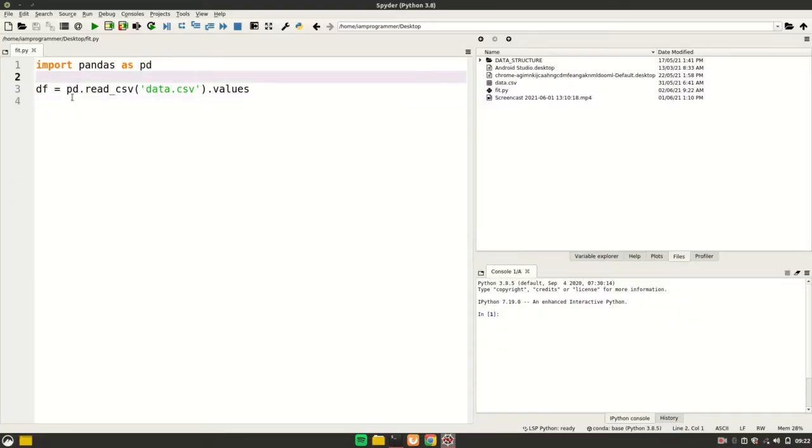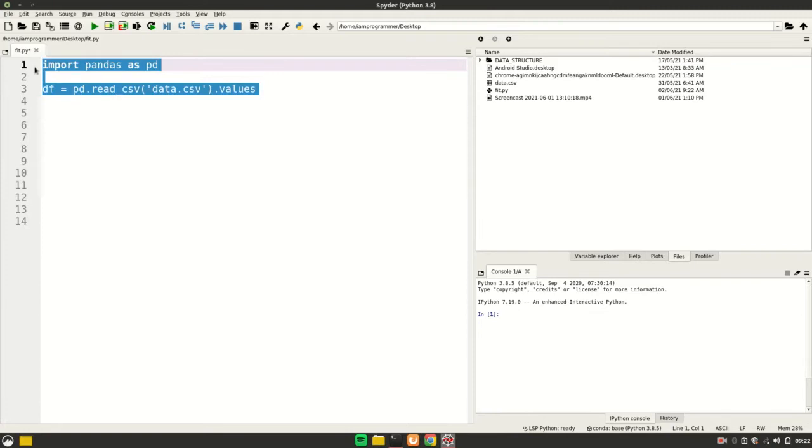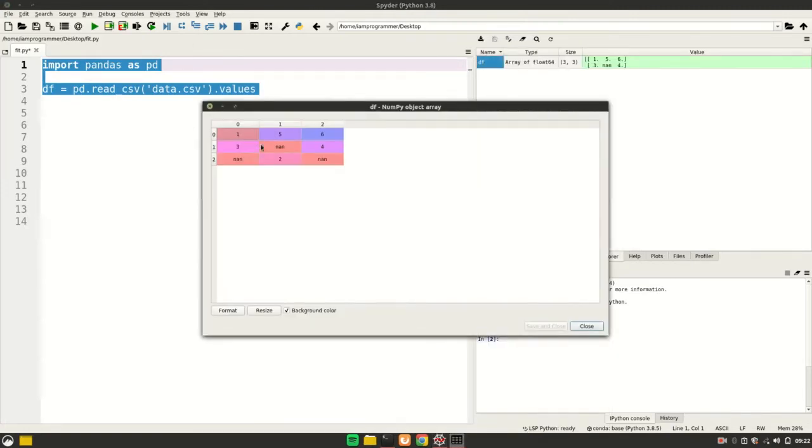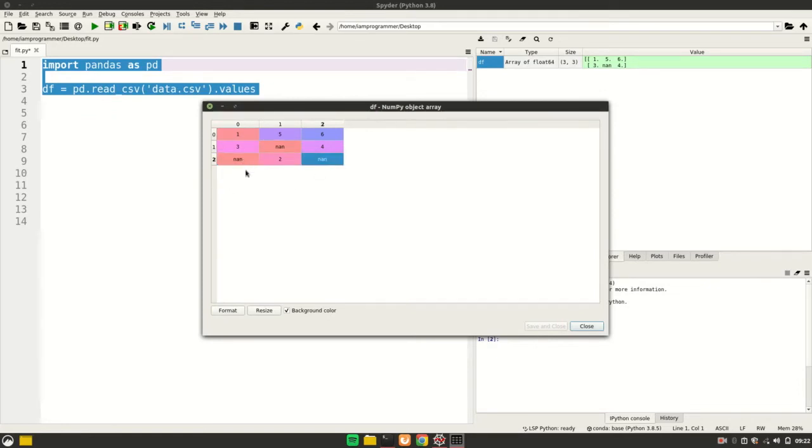Here I am in Spyder and I have loaded the dataset. I'll just run it quickly and you see this is my dataset. It has three columns in it and every column has a NaN value.